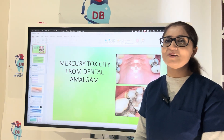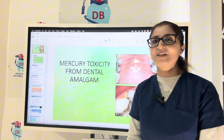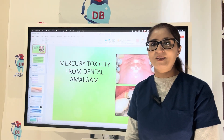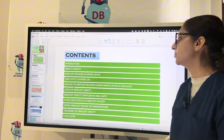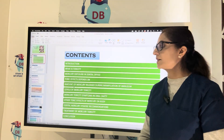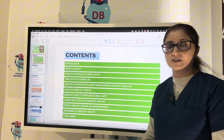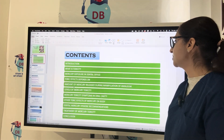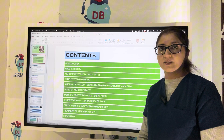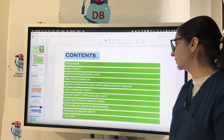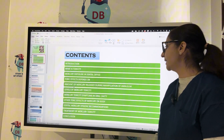Hello everyone, this is Dr. Sahar from DentaBest, your best online mentor for the preparation of INBDE and AFK exam. Today I have taken a very interesting and controversial topic: mercury toxicity from dental amalgam. In this video, we are going to talk about the introduction, mercury exposure in the dental office, factors on which toxicity depends, amount of mercury released during manipulation, levels of mercury toxicity, symptoms in the oral cavity, other toxic effects on the body, dental mercury hygiene recommendations, and treatment of mercury toxicity.